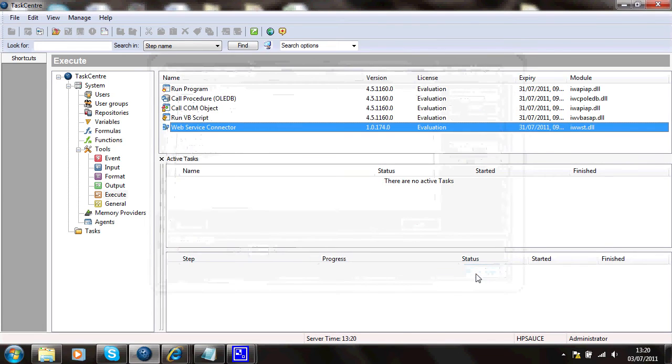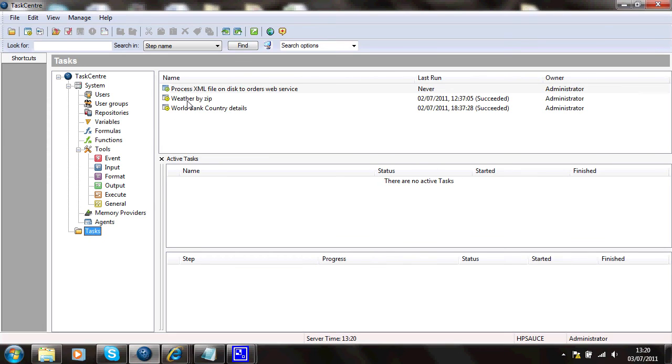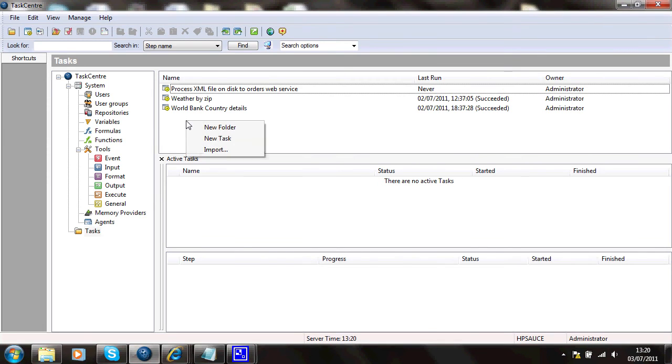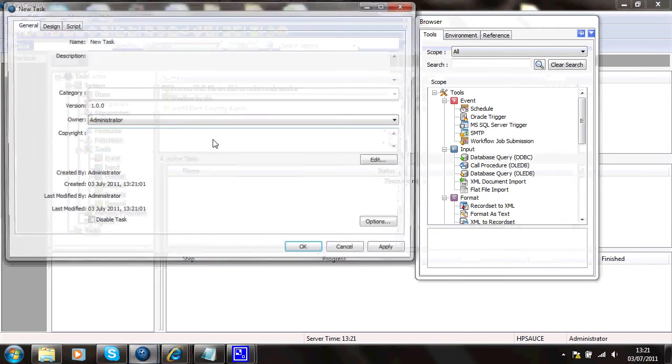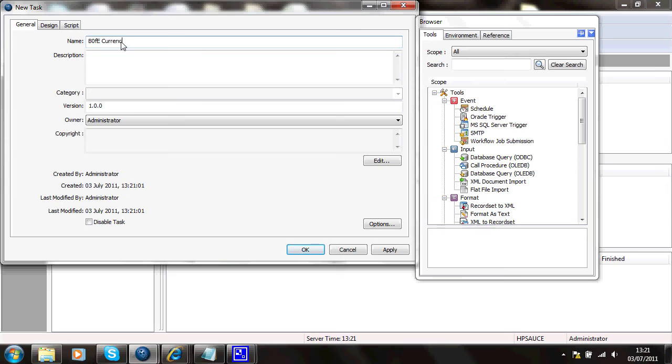Close that. I can then go into a task design and create a new task here. And I'll call this B of E currency rates.